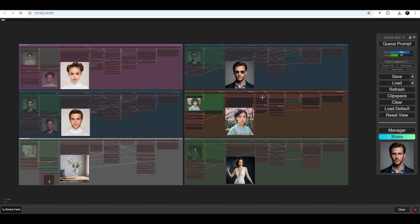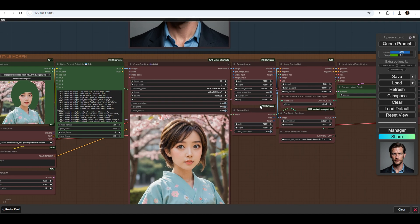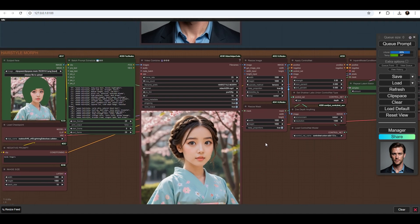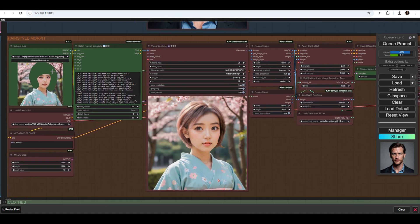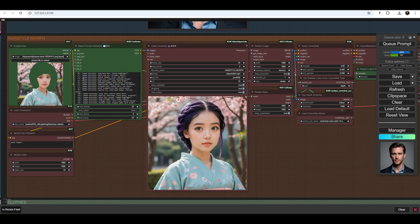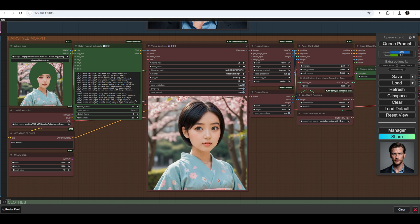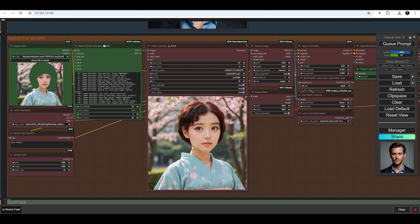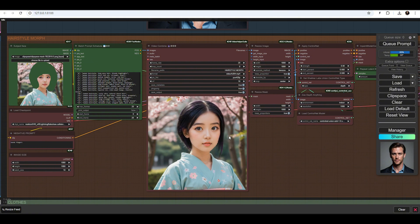The next one is the Hairstyle Morph. Here, using a mask, we will select the hair, and the predefined prompts will consist of 20 different hairstyles. This way, we will get an animation featuring alternating hairstyles.